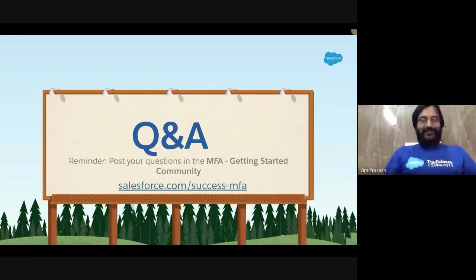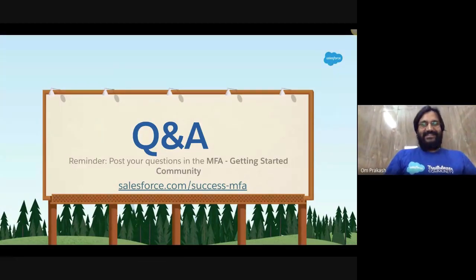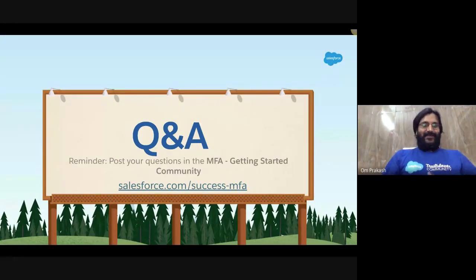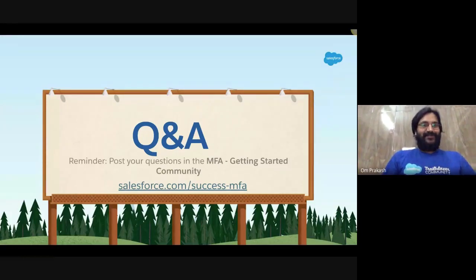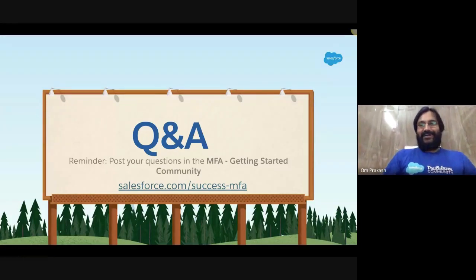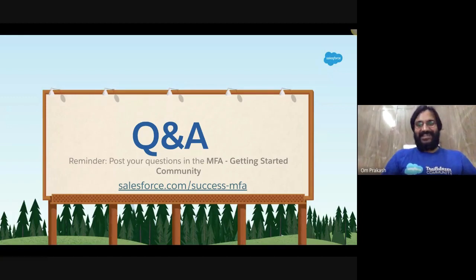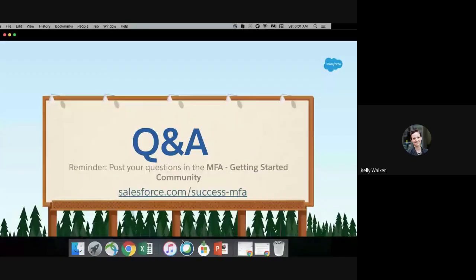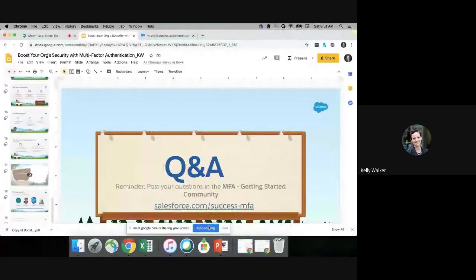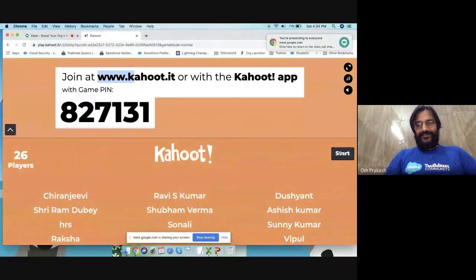Thank you so much for having me come and speak to you. I hope you have a great rest of your session. I look forward to seeing you out there on the Trailblazer group to continue the conversation around MFA. Thank you very much, Kelly, for these amazing sessions and for being with us today, especially on the weekend across different time zones.